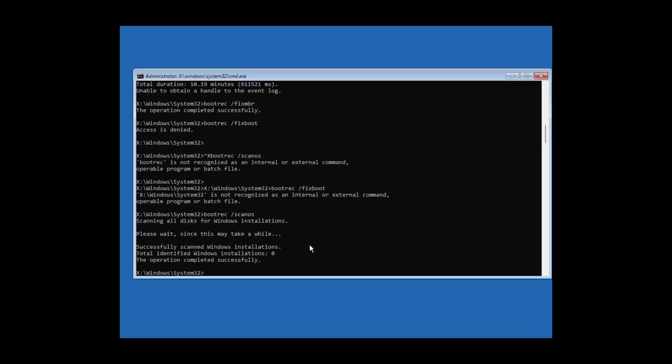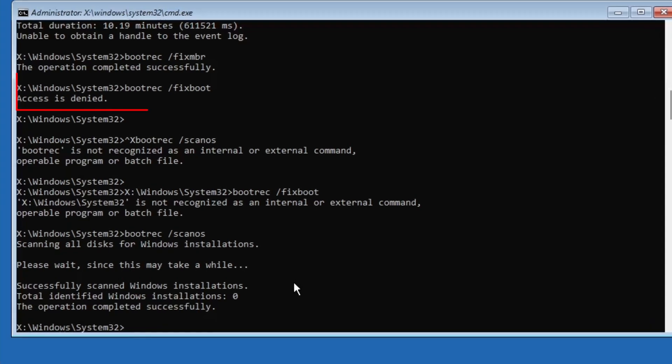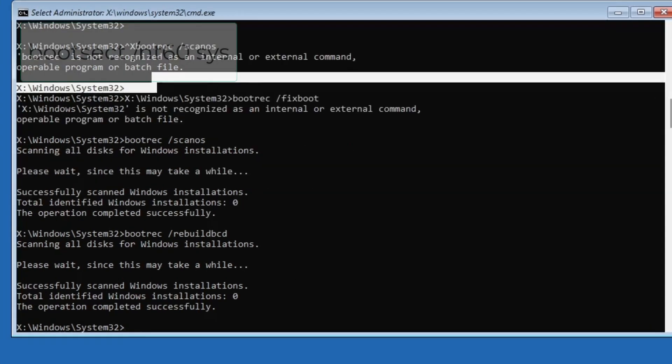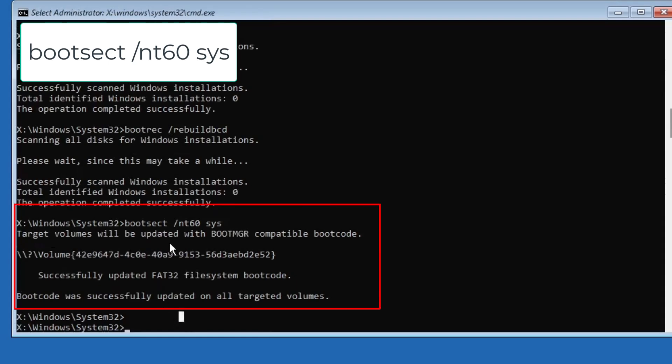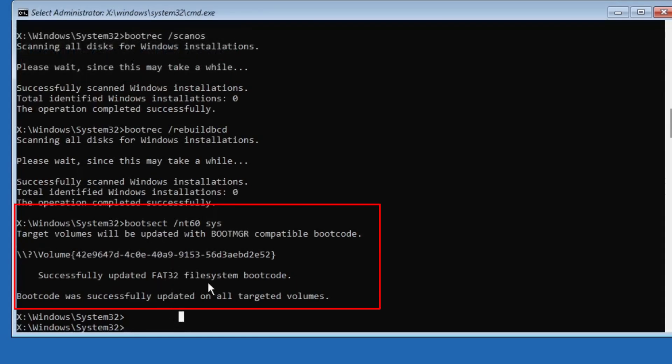If you see any errors after running bootrec space slash fixboot, type this additional command: bootsect space slash nt60 space sys. Once done, restart your PC and check if Windows boots normally.